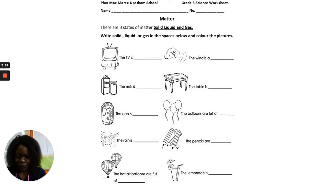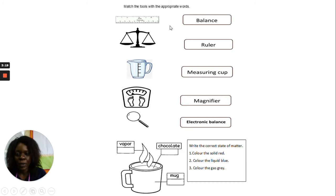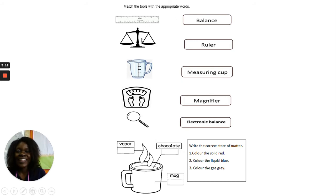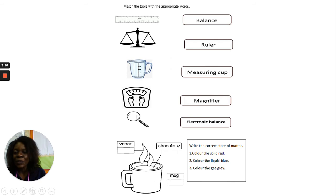Next, you are told to match the tools with the appropriate words. Here we have a ruler, a spring balance, and a measuring cup. This one here is an electronic balance — this is when you want to check on your weight. And these you use to make things bigger so that you can see them more clearly.